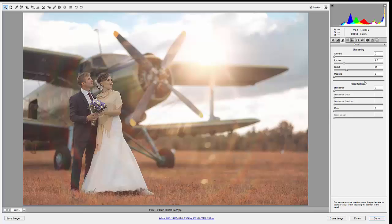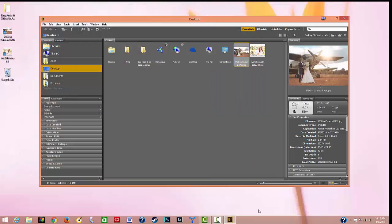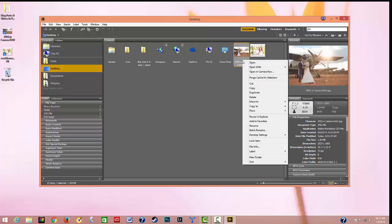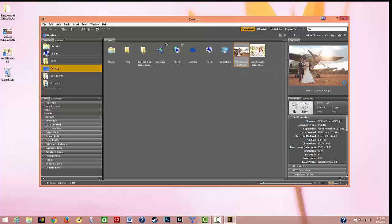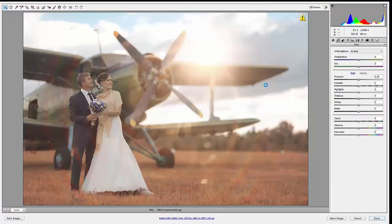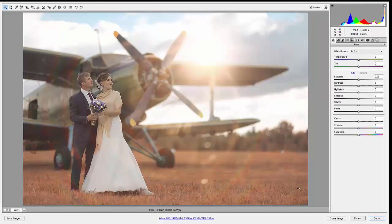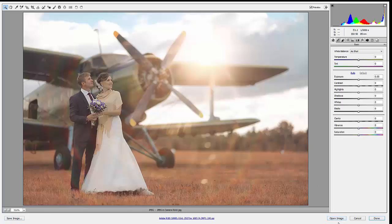So again, just to recap what I did: I opened my Adobe Bridge, I navigated to my JPEG image on my computer, I right-clicked on it and selected Open in Camera Raw. And Camera Raw comes up here. When I'm finished editing I can either save my image, or if I wanted to continue editing the image in Photoshop I would just click Open Image.